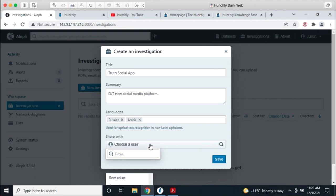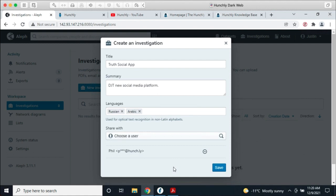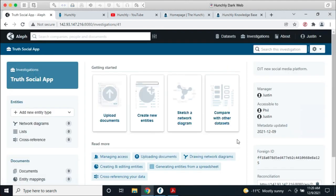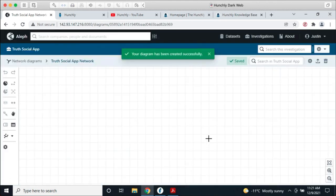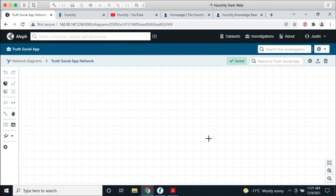Now that I have this investigation, one of my favorite things is that you can sketch a network diagram to kick off your investigation and start building up entities. I'll create a new diagram called 'Truth Social App Network' and start drawing out the network. For those who use Maltego or i2 or other network visualization tools, it's very similar, but the nice thing here is that this will actually start to seed my investigation with entities of interest.